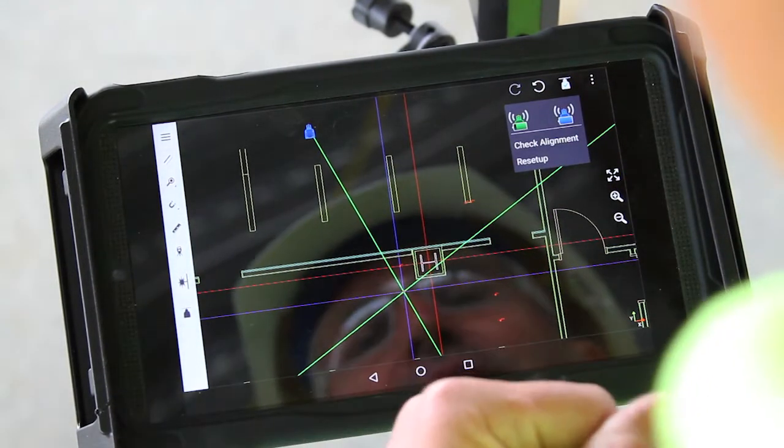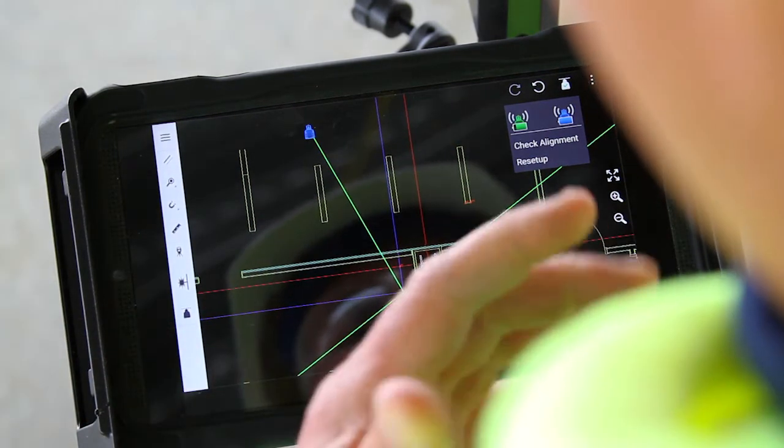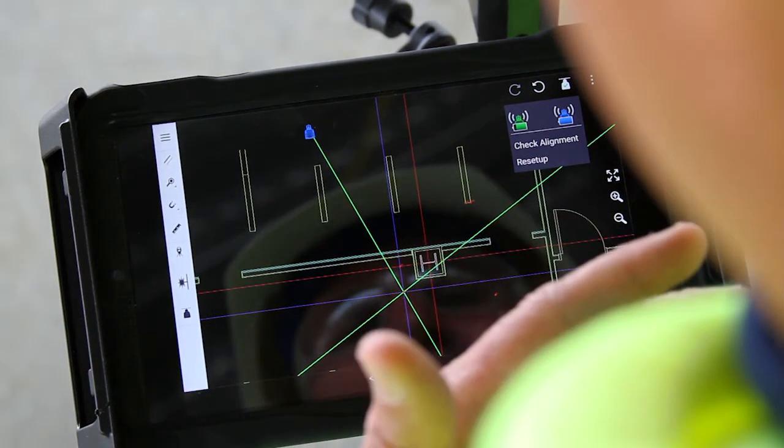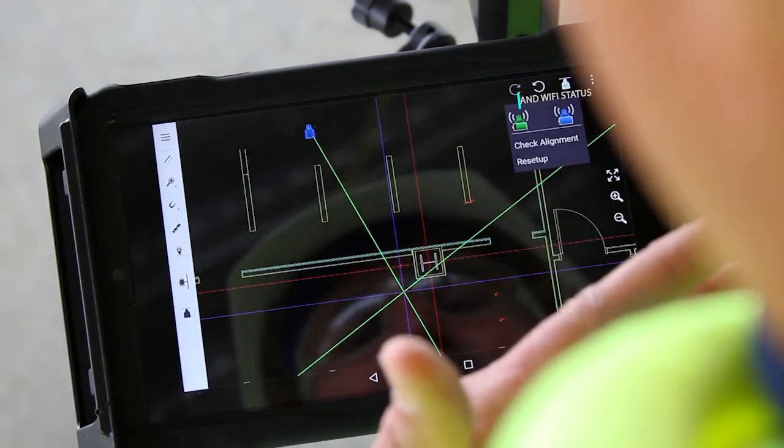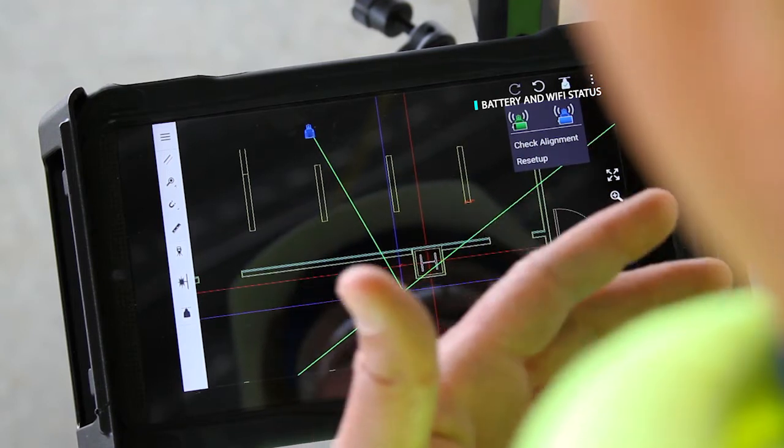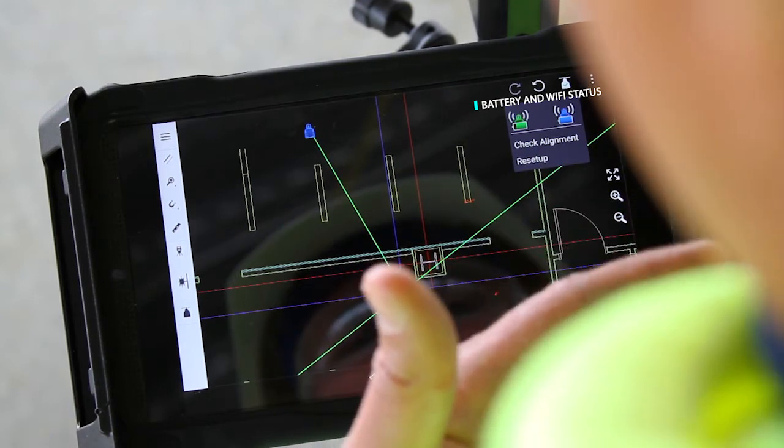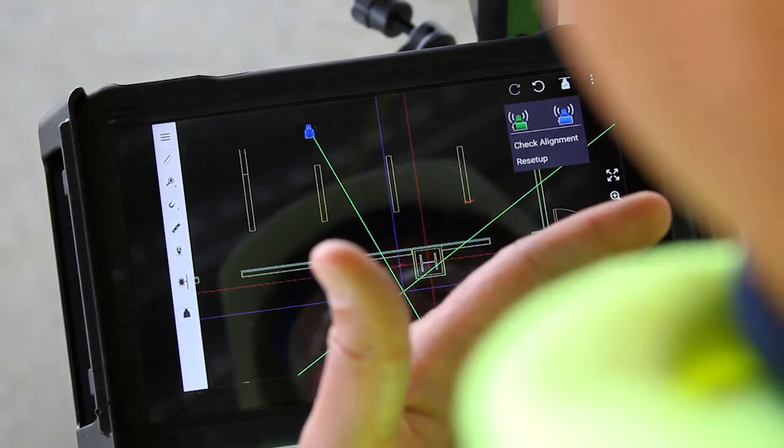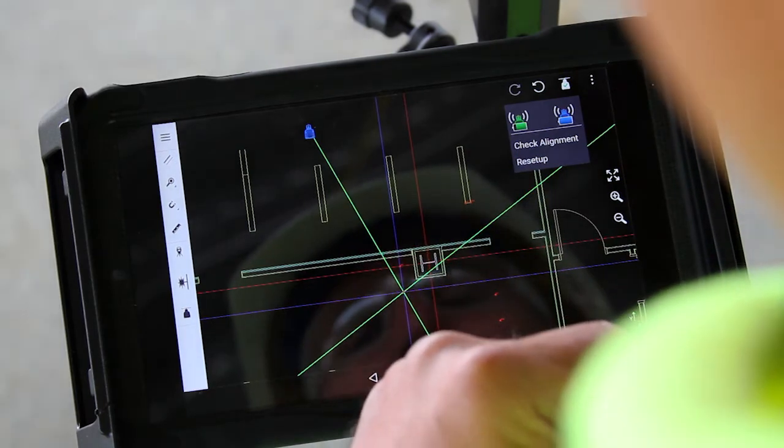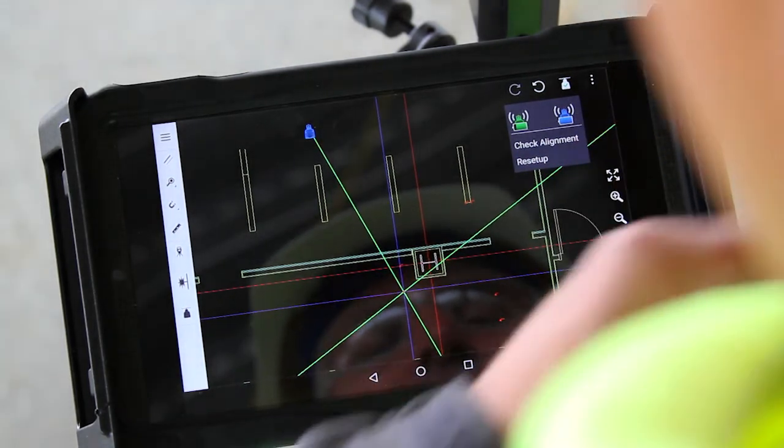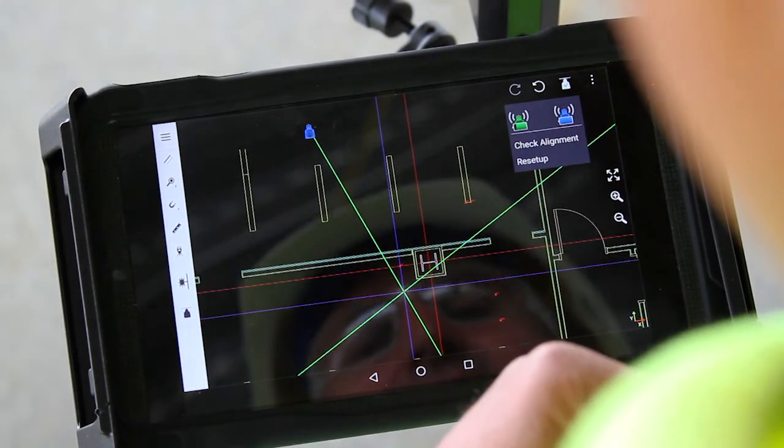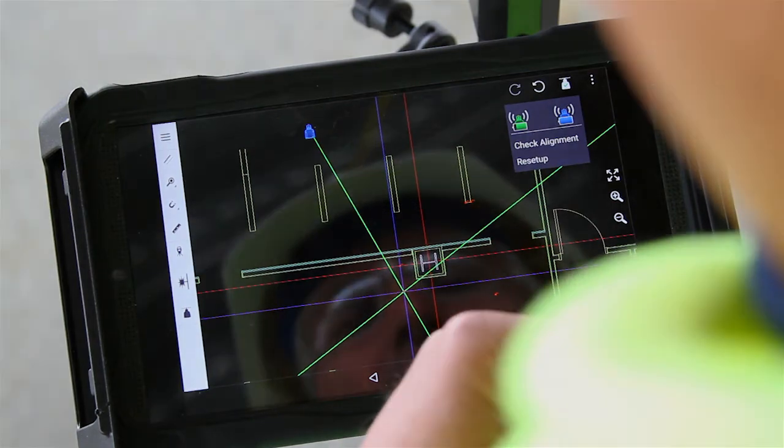Check alignment will take the two lasers and have them search for each other and align on each other. If the lasers are out of alignment, then you know that there's something wrong with your setup and you'll need to hit reset up. If the lasers align successfully, then you can continue with your work.